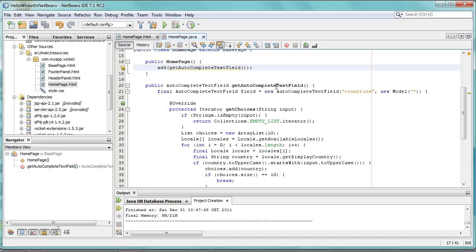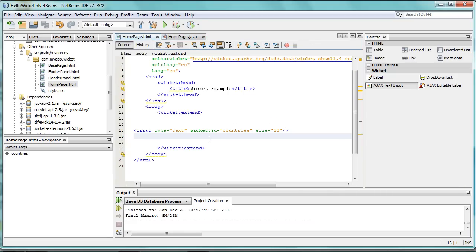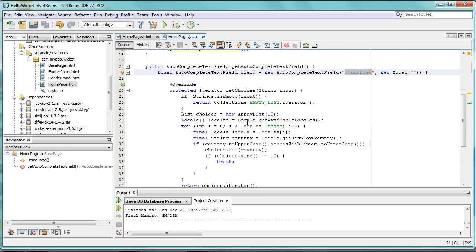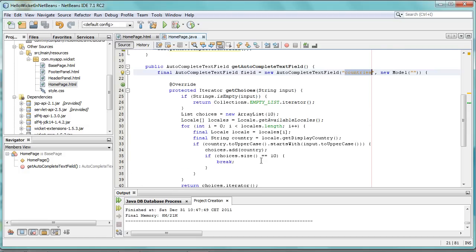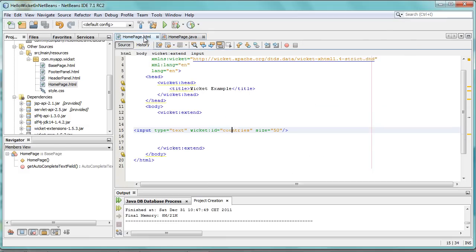Here you see a getter, getAutoCompleteTextField, with the ID countries. On the other side, you have this ID countries as well, so from here we can switch to the other side. These two sides are linked together, and in this case you can see that we go through the locales, we get the countries, and we display these inside this component.